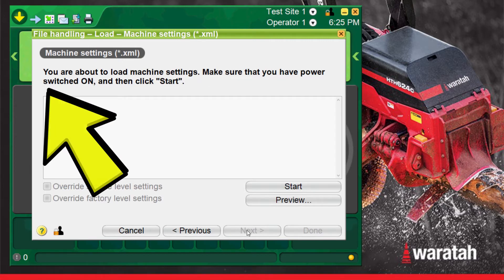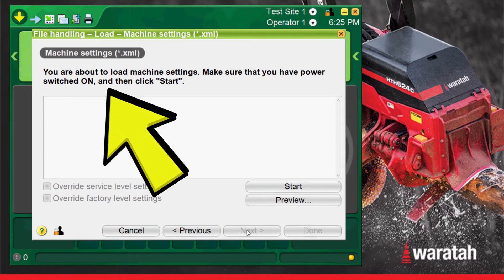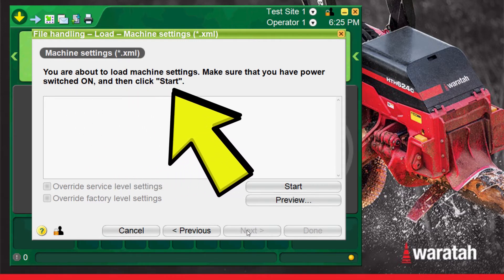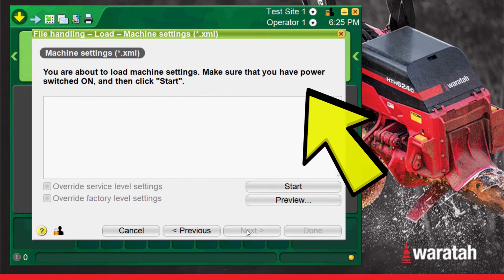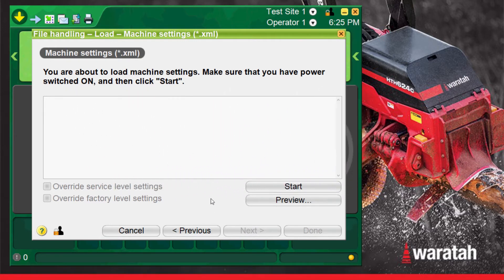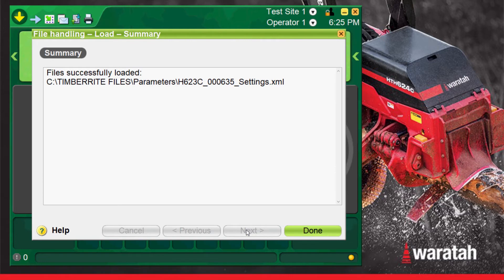It will then warn you that you're about to load machine settings and to make sure the key is switched on. Then select start. It will then load the files. Then press next when it becomes highlighted.